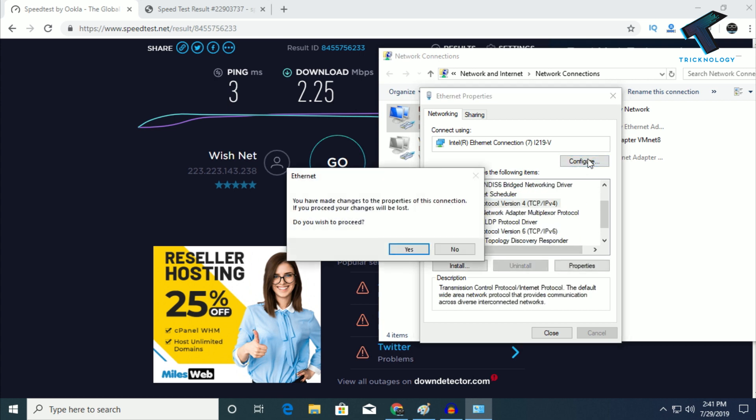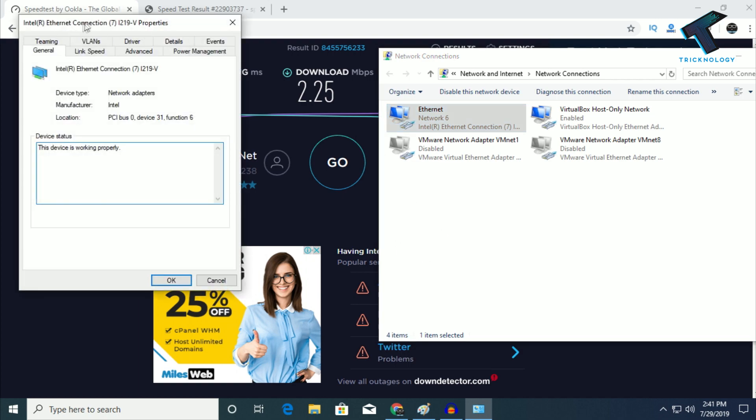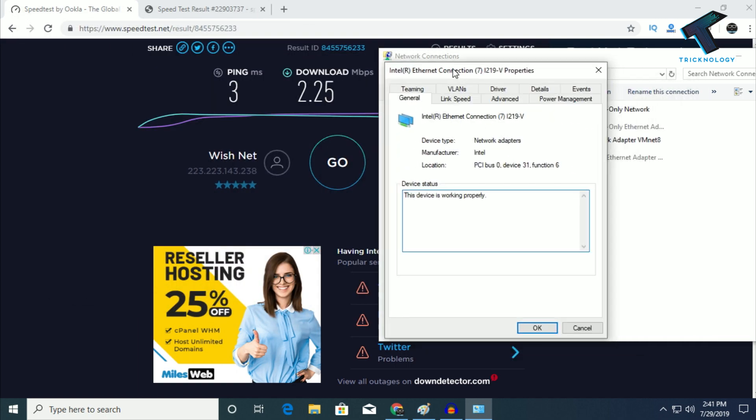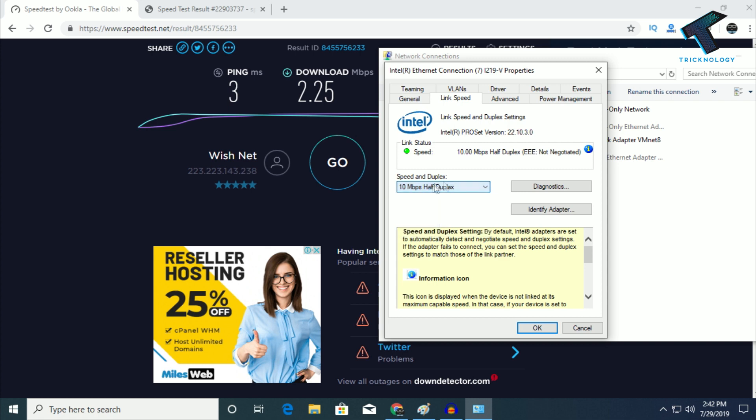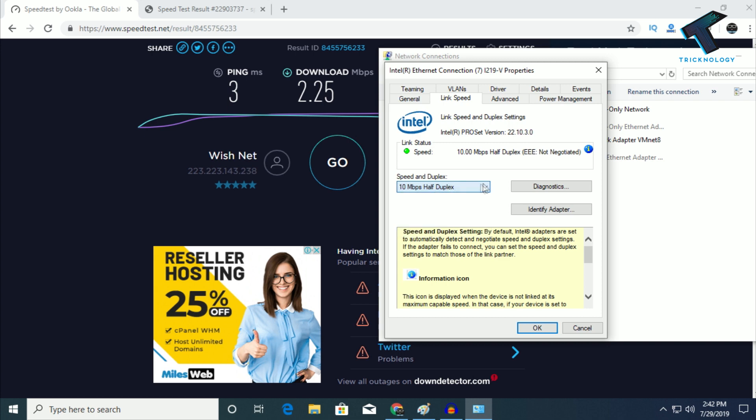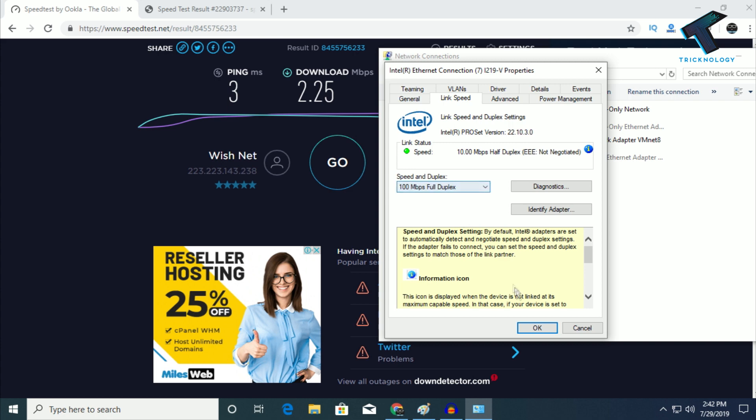Now click on Link Speed. As you can see, it's selected as 10 Mbps Half Duplex or 10 Mbps Full Duplex. Most people have this setting, but I recommend changing it to 100 Mbps Full Duplex. Make sure it's Full Duplex, then click OK.